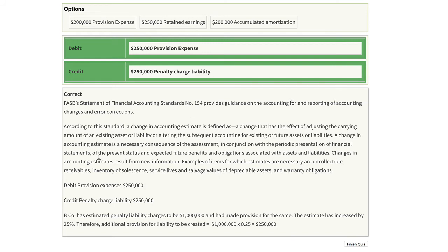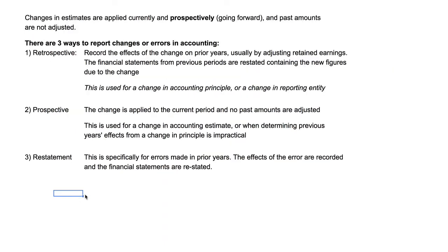There are a few things to explain. The debit is to provision expense for $250,000 and you credit the liability. There are three ways to report changes or errors in accounting. First, you have a change in an accounting principle or a change in reporting entity. These would use retrospective application, meaning you record the effects of the change on prior years — usually adjusting retained earnings. The financial statements from previous periods are restated to contain new figures as if that change had been applied in previous periods.